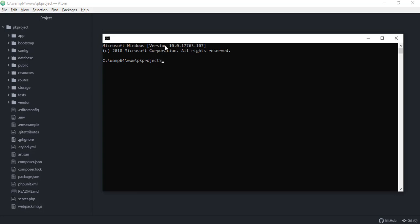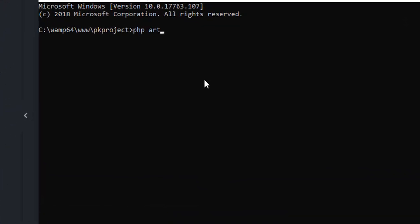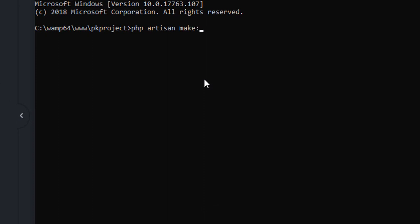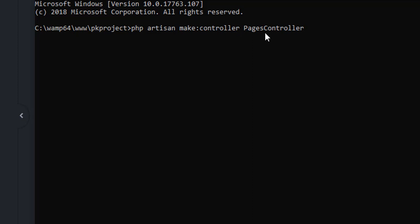From here we can issue the Artisan command to create the controllers of our project. The command is: php artisan make:controller, followed by the name of our controller. We're using PagesController. Note the naming convention — every first letter of each word should be capitalized, so 'P' in Pages and 'C' in Controller are both capitalized.